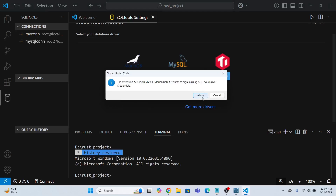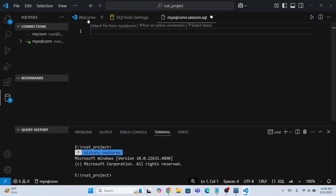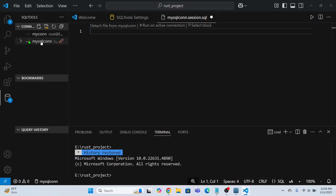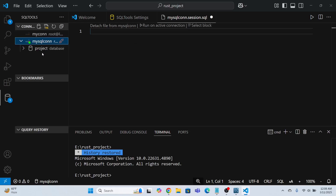It will ask for a password. The user is root and the password is 'admin', which I set during MySQL installation. Press Enter. The connection has been established — you can see the 'project' database listed, though there are no tables in it yet.